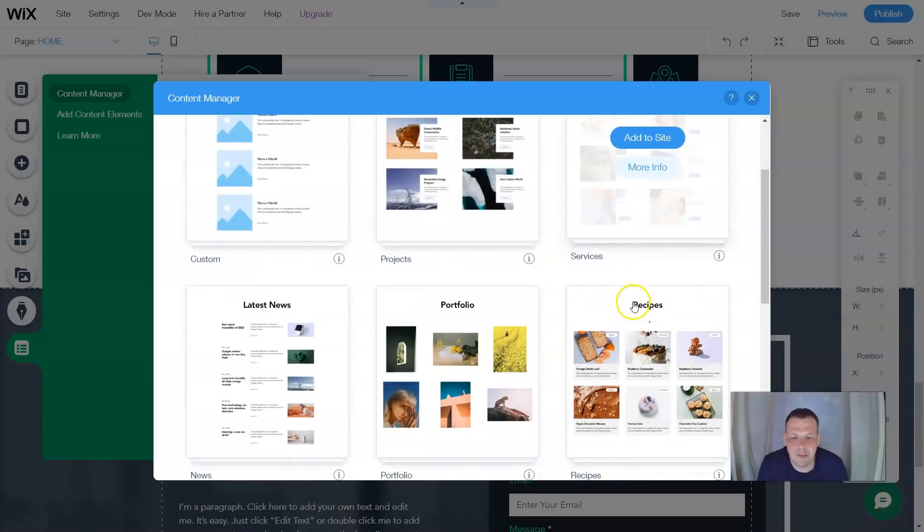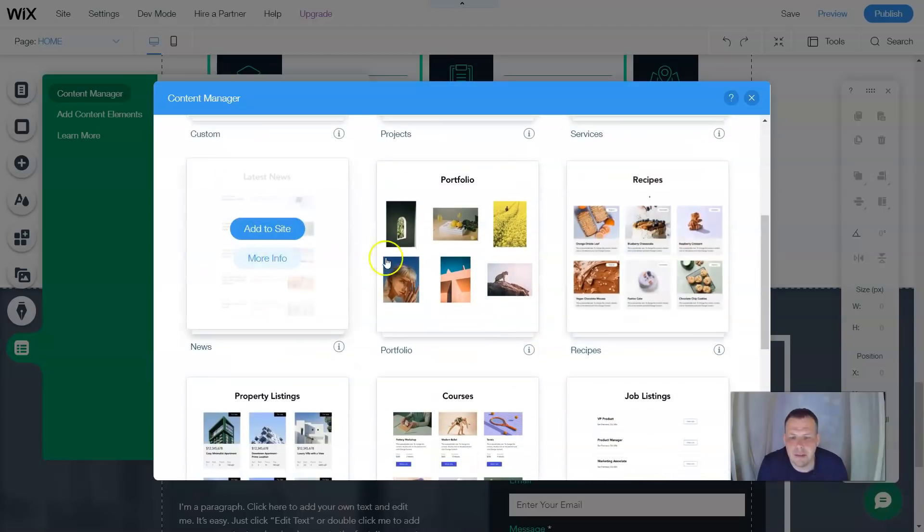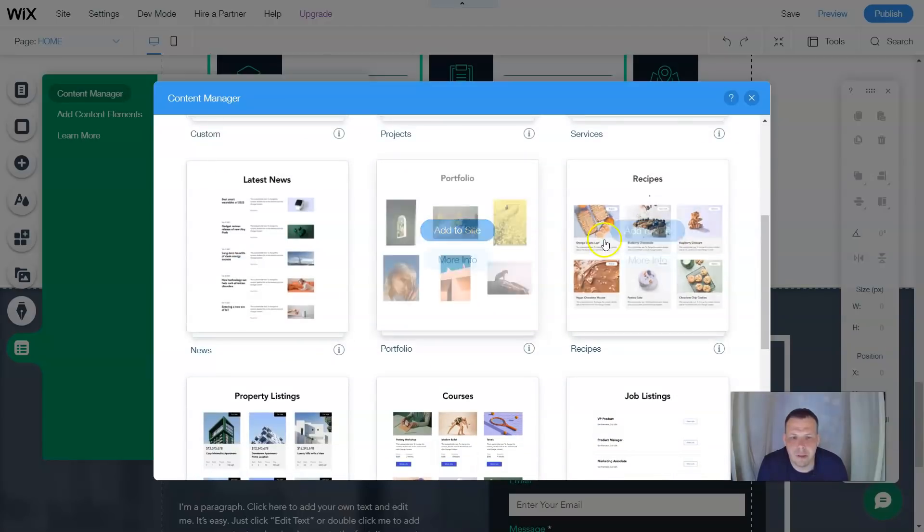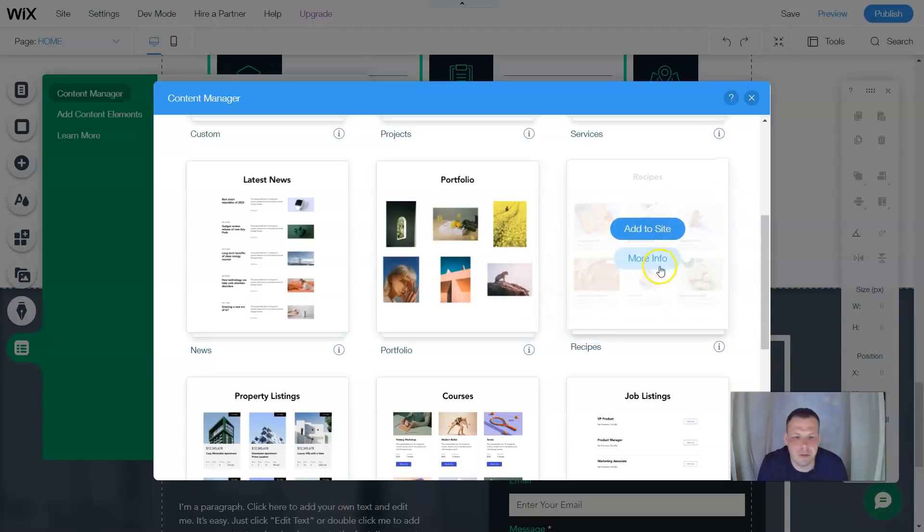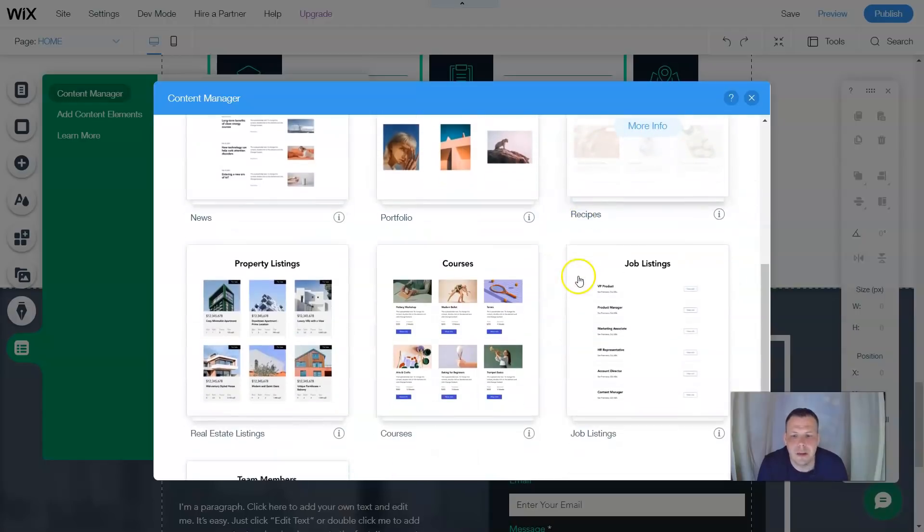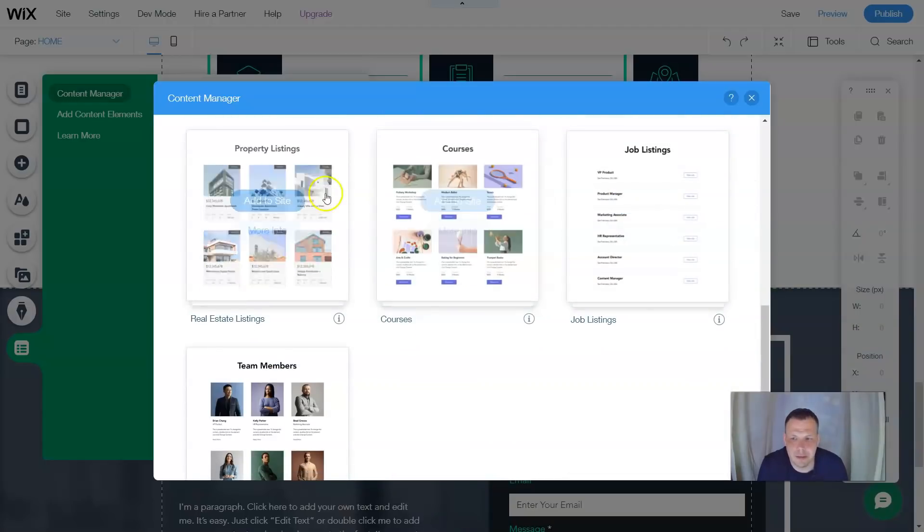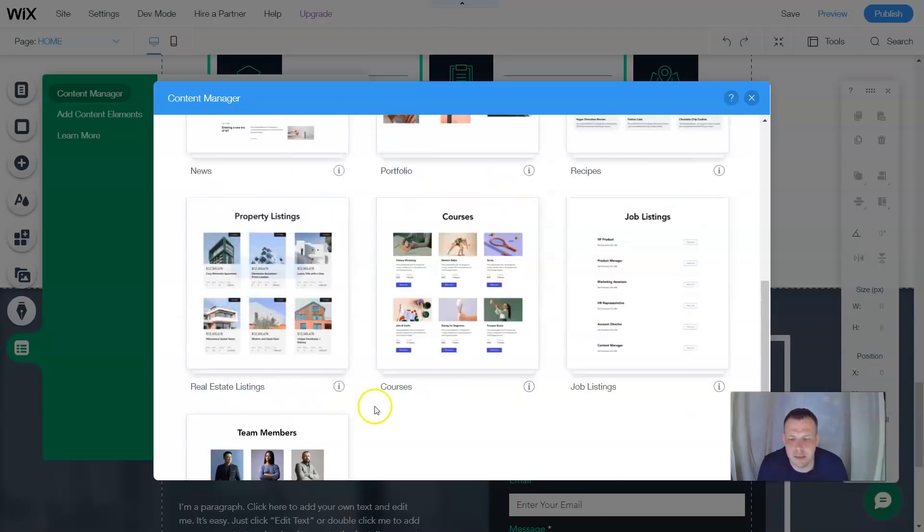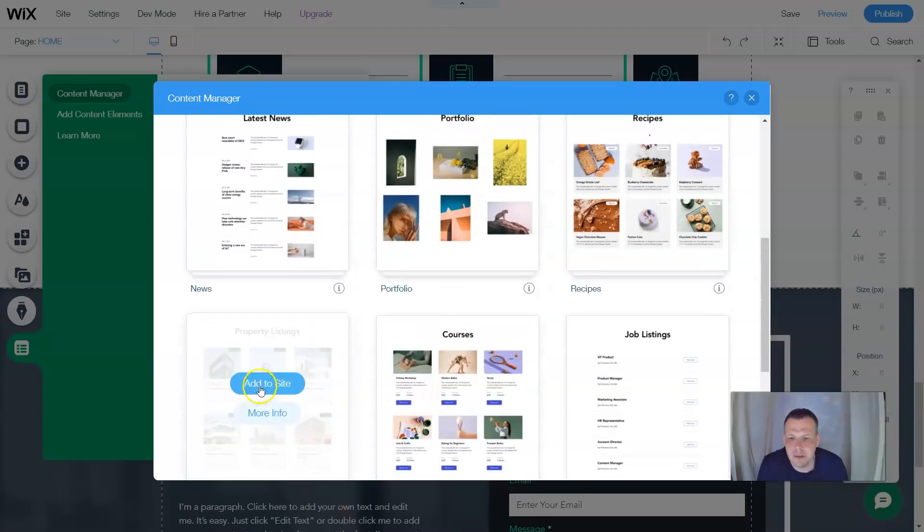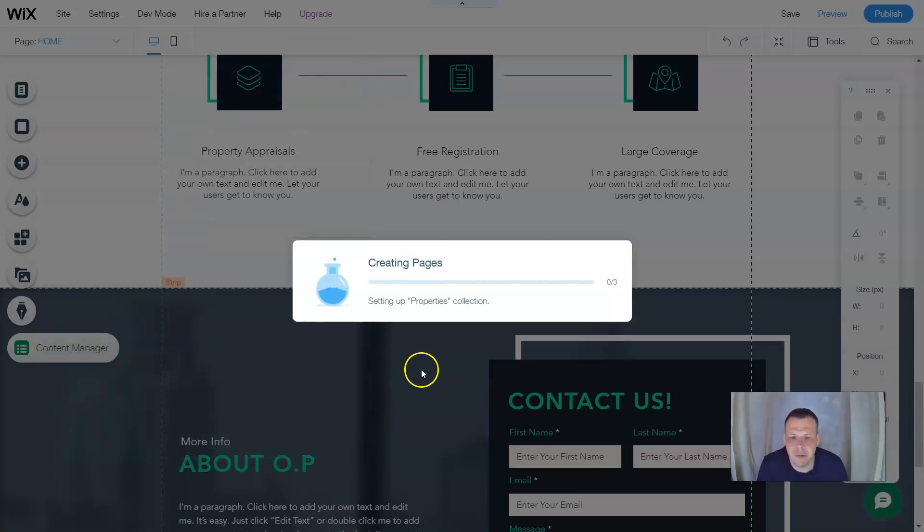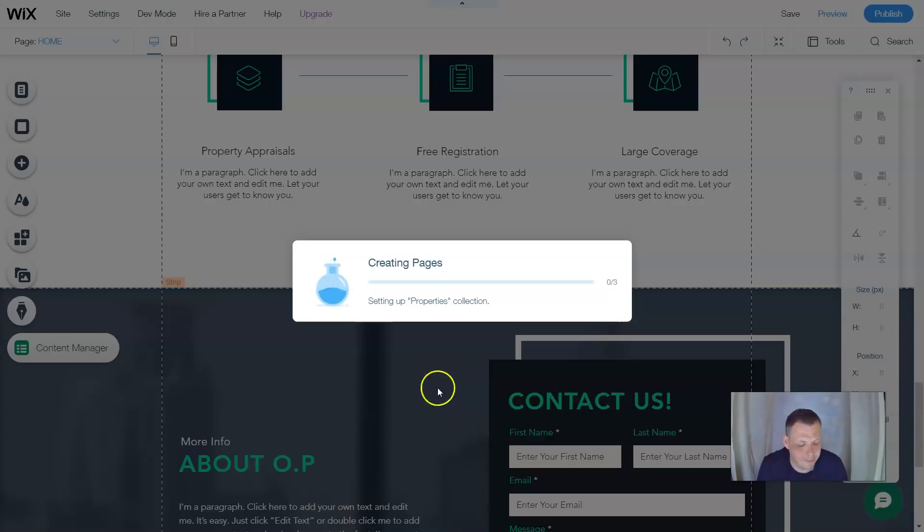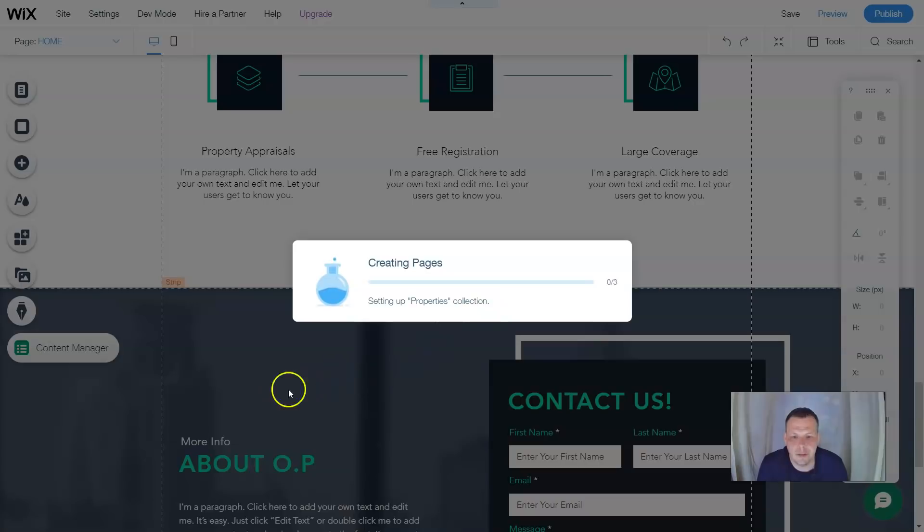All right, now we have the content manager. So we have custom, projects, services, news, portfolio, recipes, which is also great too if you're building that restaurant, property listings. Now, this is what we're going to want here. So let's add to the site about property listings. Since this is real estate, property listings is going to be great.